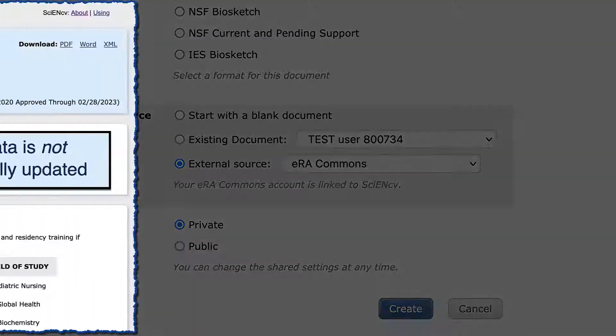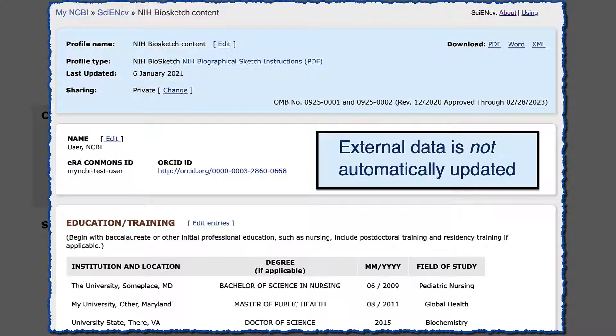Be aware that when external information is brought into a profile, most of the information is editable, but it will not automatically update when changes are made to the external source.